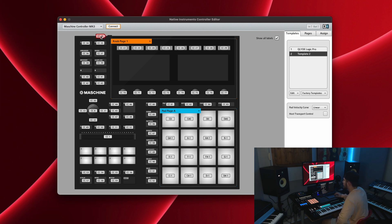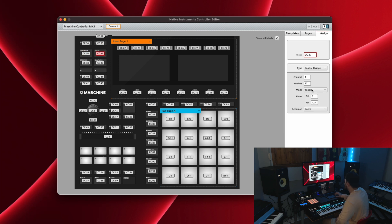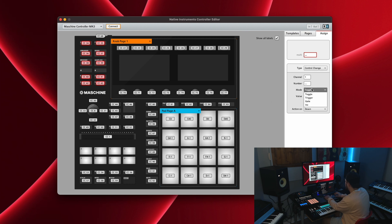This is our new template that we've created. So what worked for me might be slightly different for you inside of Controller Editor, but what I had to do was go through every single CC and switch it from toggle to trigger. It's pretty simple.